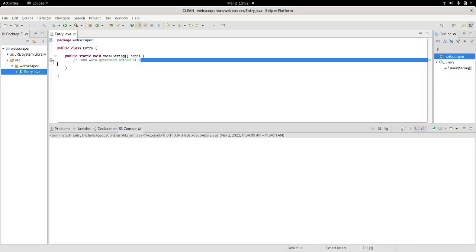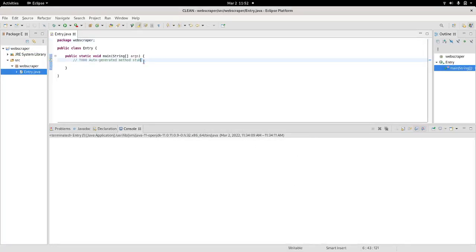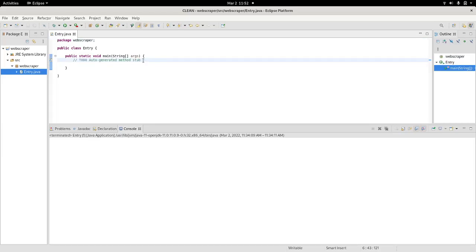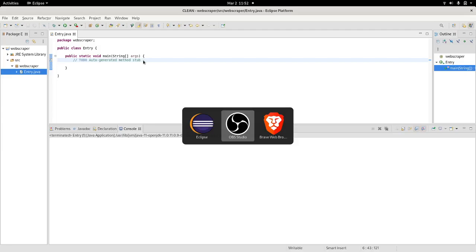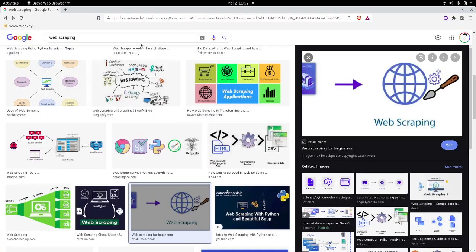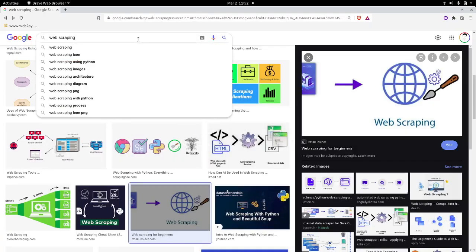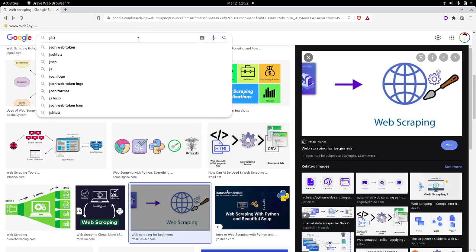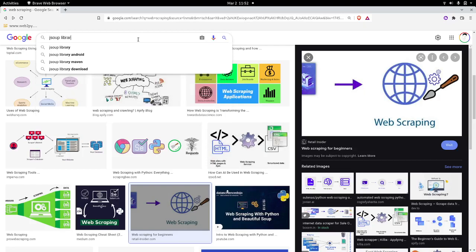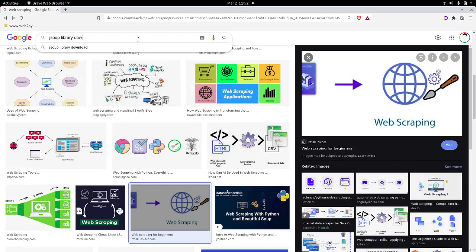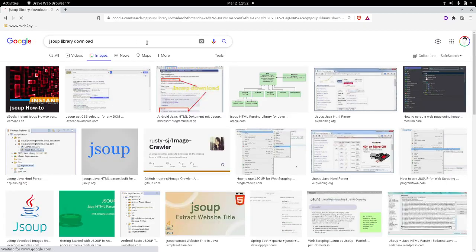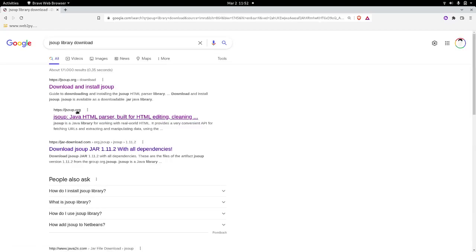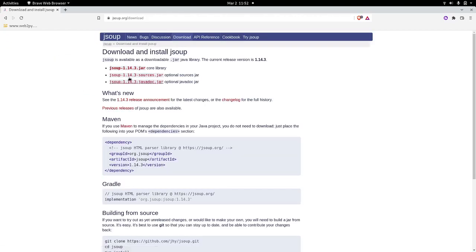We have a method here to get started with. The library that we will be using is called JSoup. This library can be easily downloaded from the JSoup library website, and we have the download link.